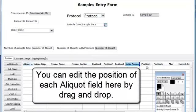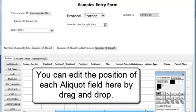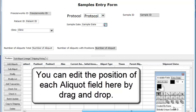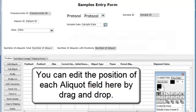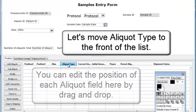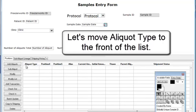You can edit the position of each aliquot field here by drag and drop. Let's move aliquot type to the front of the list.